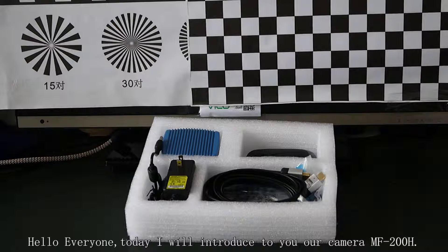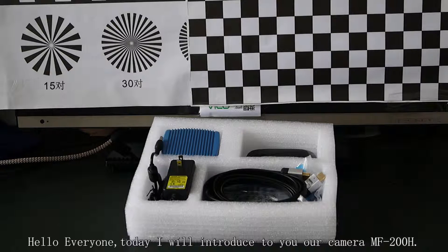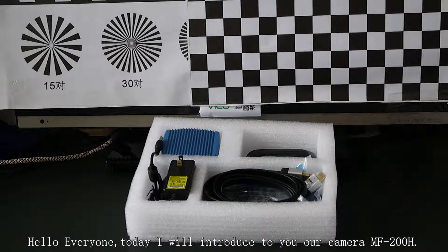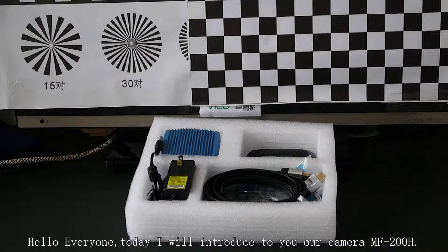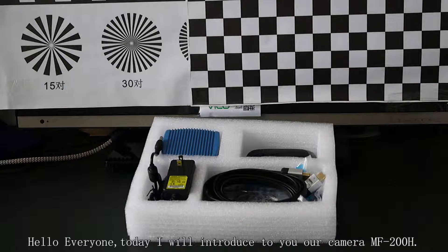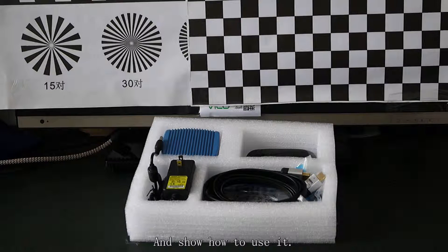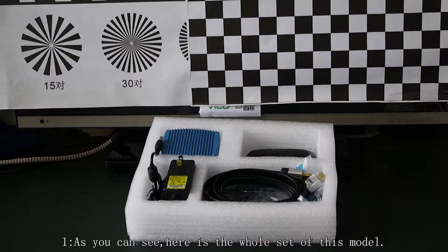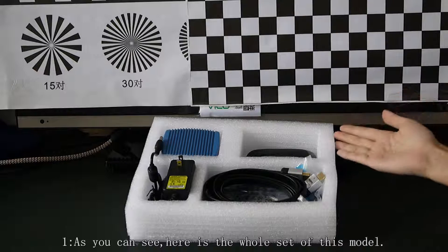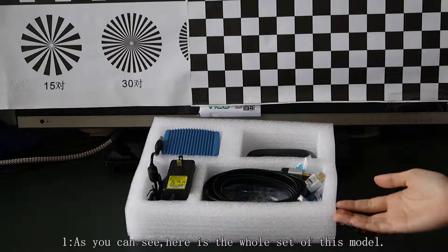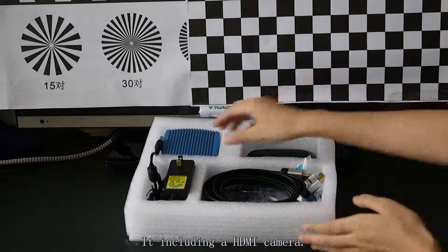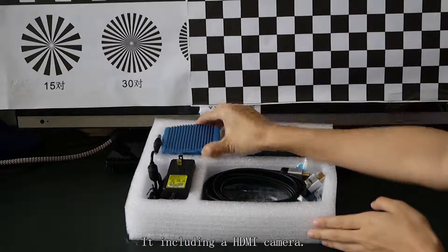Hello everyone, today I will introduce to you our camera FF-200H and show how to use it. As you can see, here is the whole set of this model, including a HDMI camera.